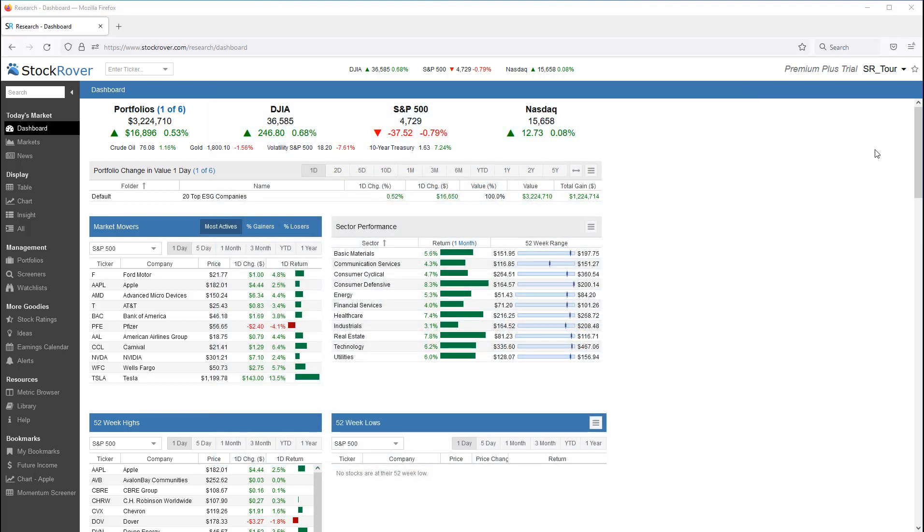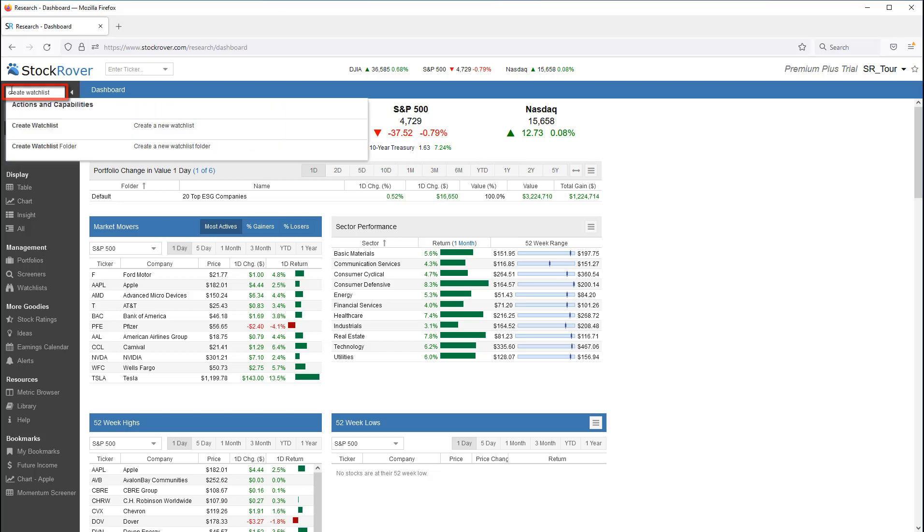Stock Rover makes it very easy for you to create watchlists with a multitude of options. You're pretty much always a right click away. You can type Create Watchlist in the search bar.